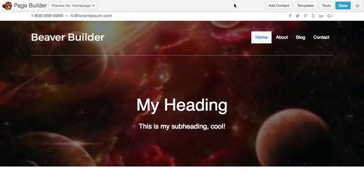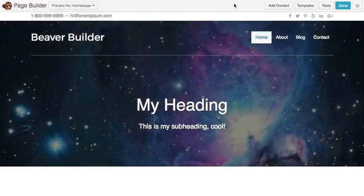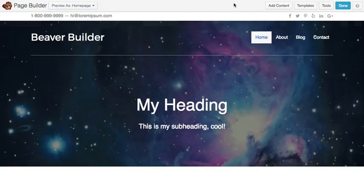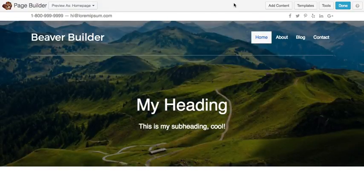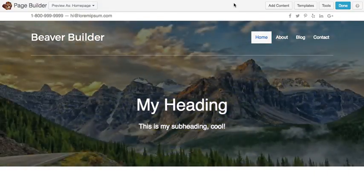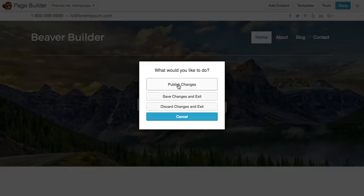So you can create any number of different fields that you want, and then just go ahead and hook them up to pretty much anything that accepts a field connection. Like I showed you the row background, you can choose Advanced Custom Field. Or for the text fields and things like that, you can choose Advanced Custom Field as well.